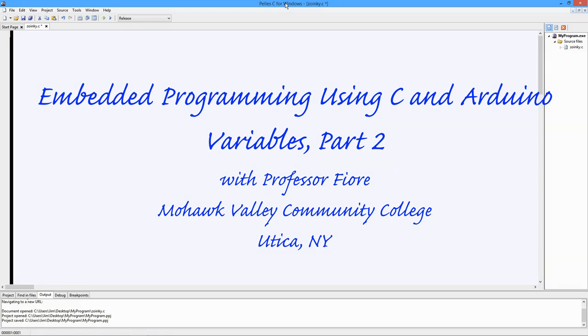Greetings folks, it's Professor Fiore. Today we're going to be looking at part two of variables for our C programming for embedded controllers.